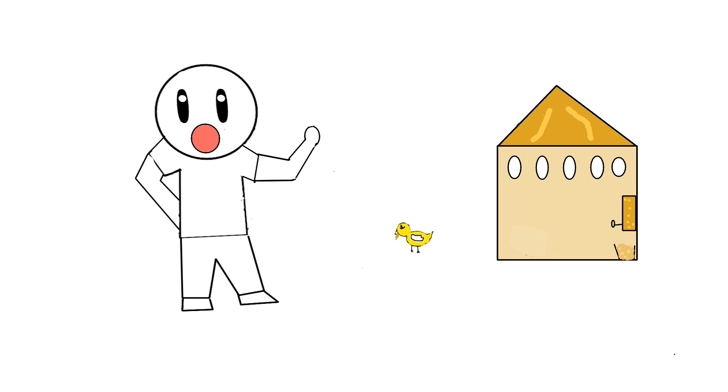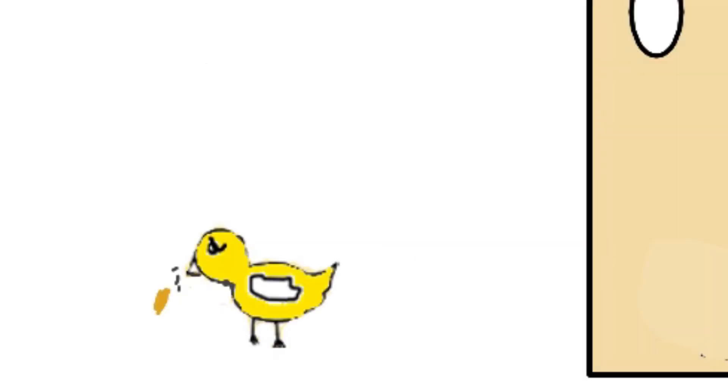And then we performed a surgery and saved it. We just made the chick spit out the cardboard and it was back to normal.